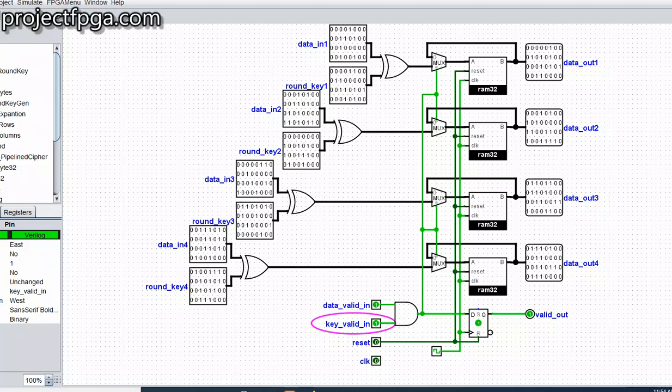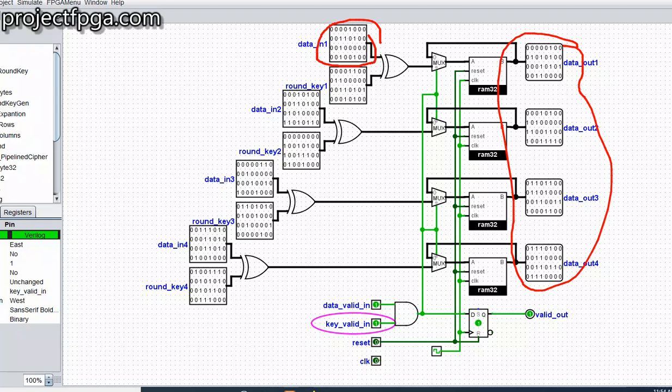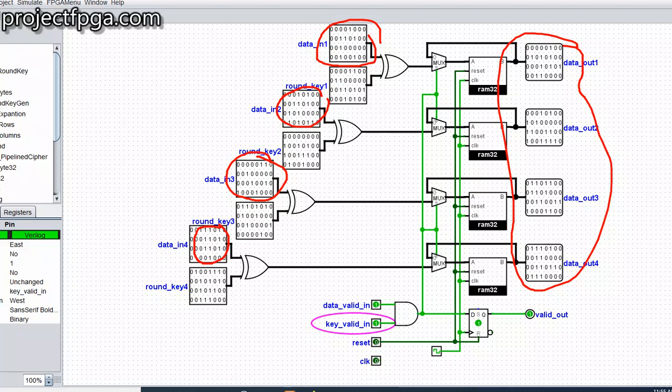You can see that this data out here is quite very different from the inputs which we have actually inserted initially. That is not excluding the round keys. You can watch the inputs are now eventually very different from the output.